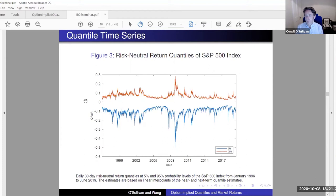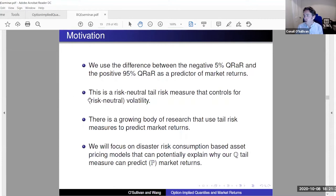So the difference between the negative left quantile and the right quantile reflects both the asymmetry in the physical distribution and risk aversion as well. There's a growing body of research that uses tail risk to predict market returns. We focus on disaster-risk consumption-based asset pricing models that potentially explain why our Q-tail measure can predict market returns.